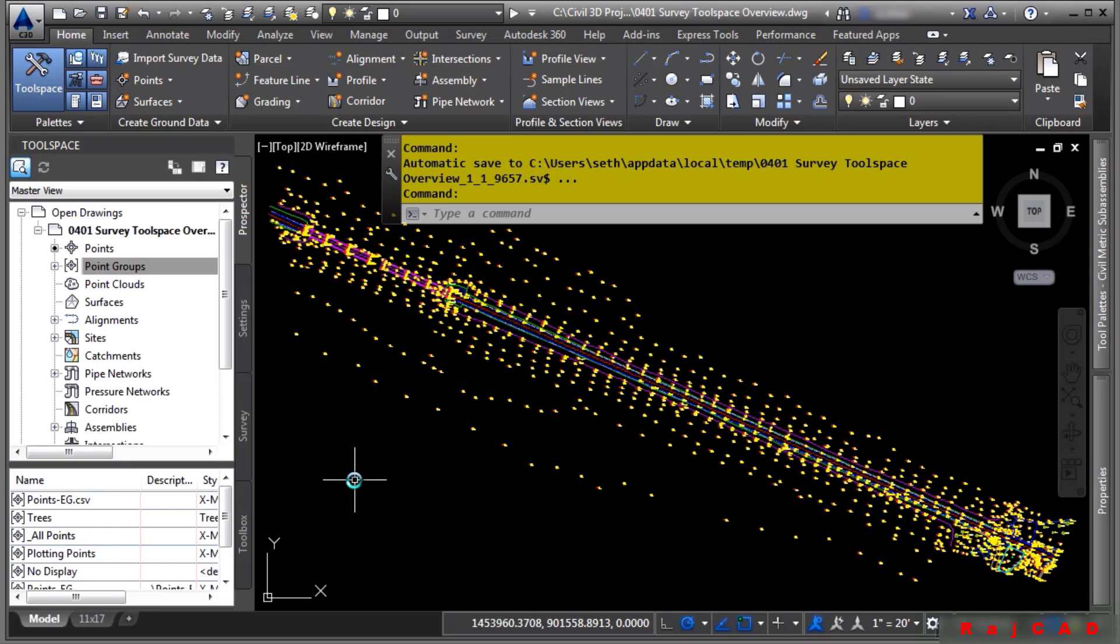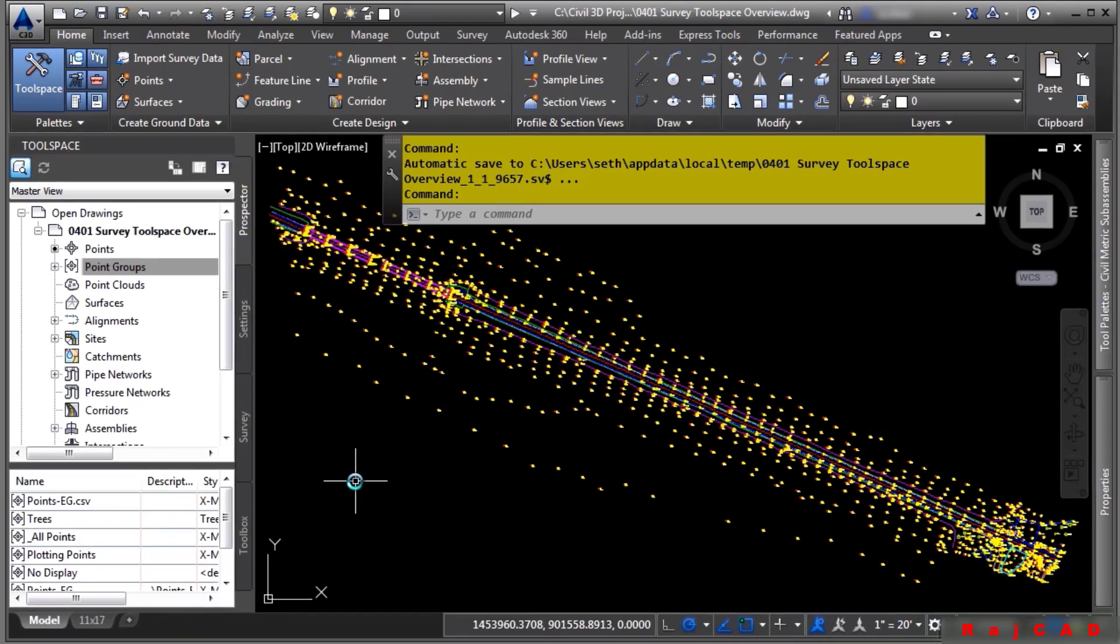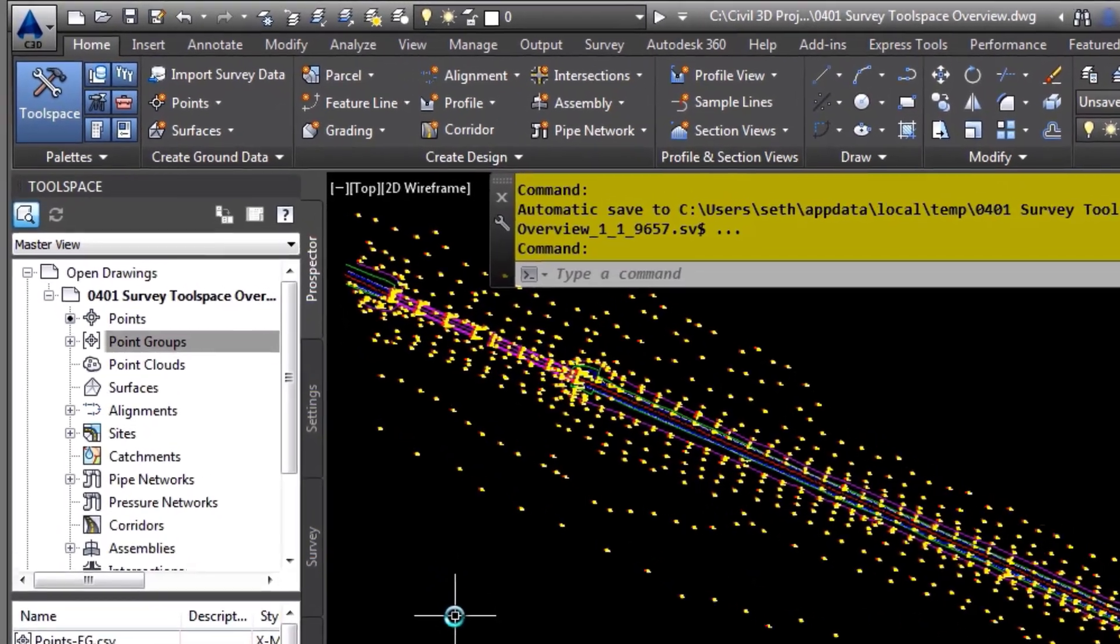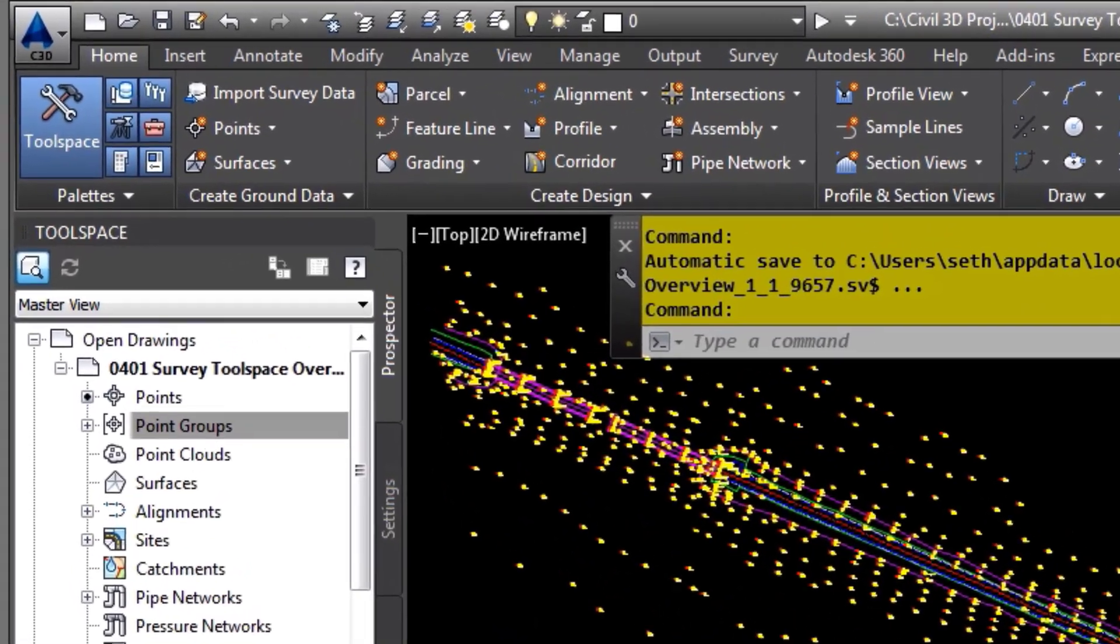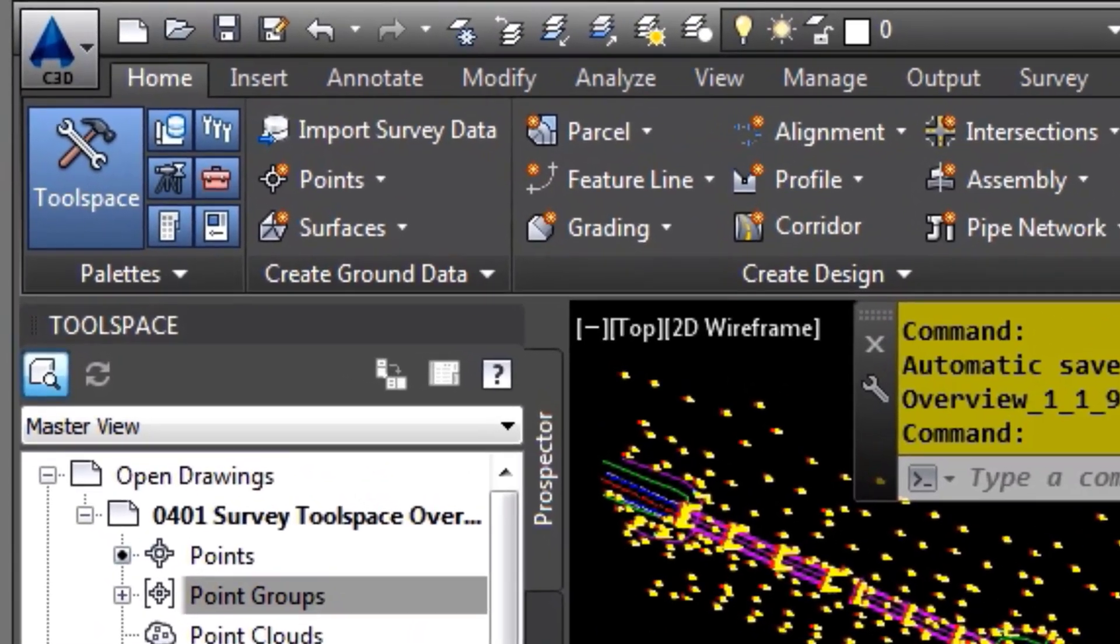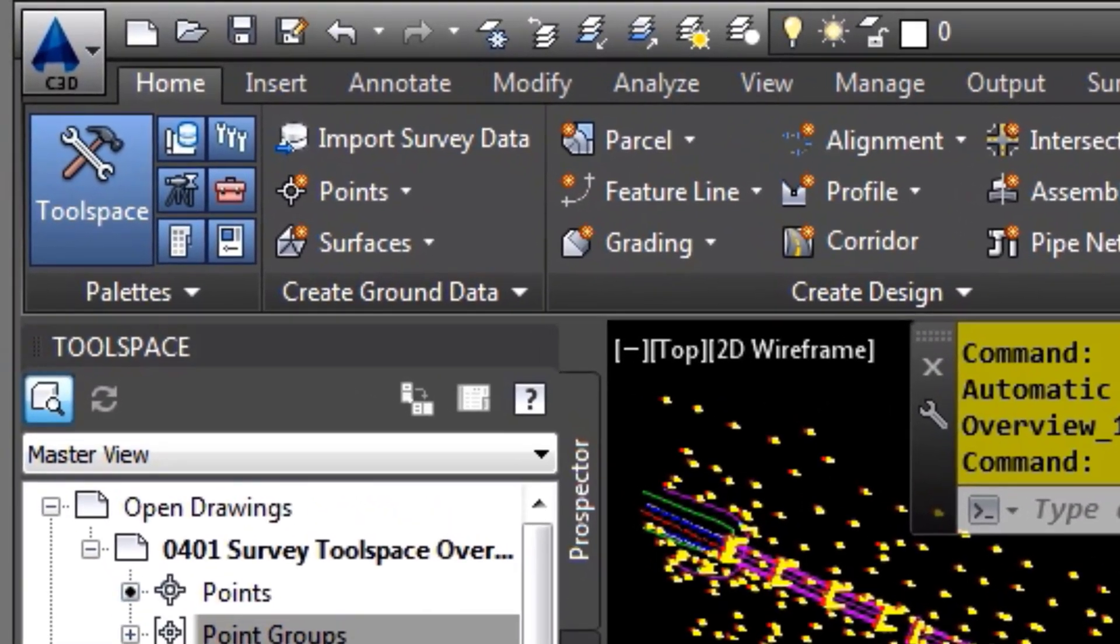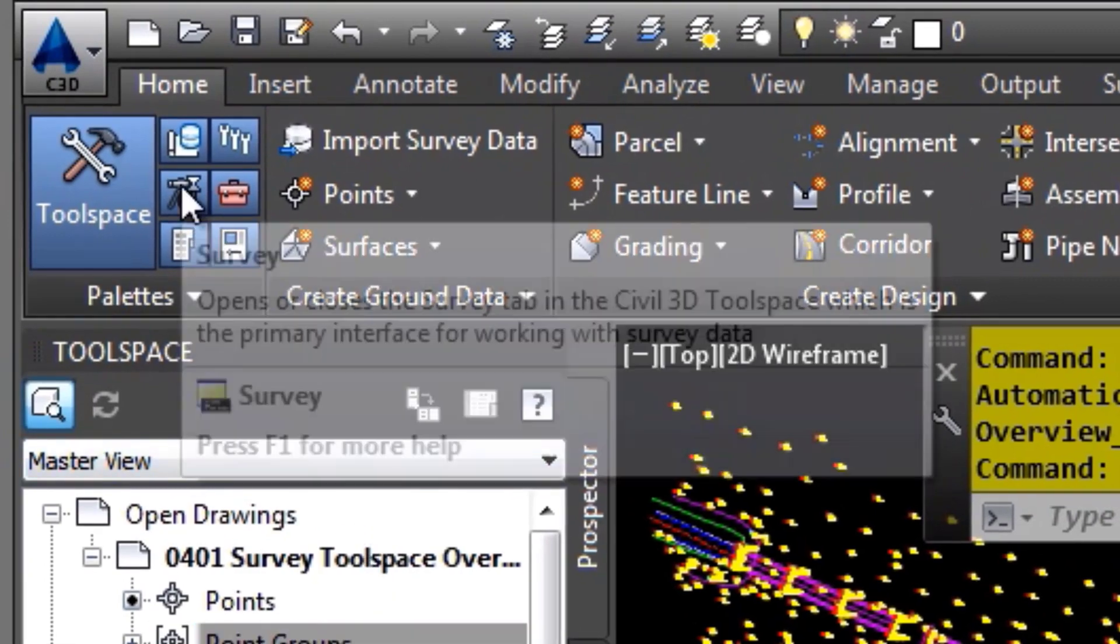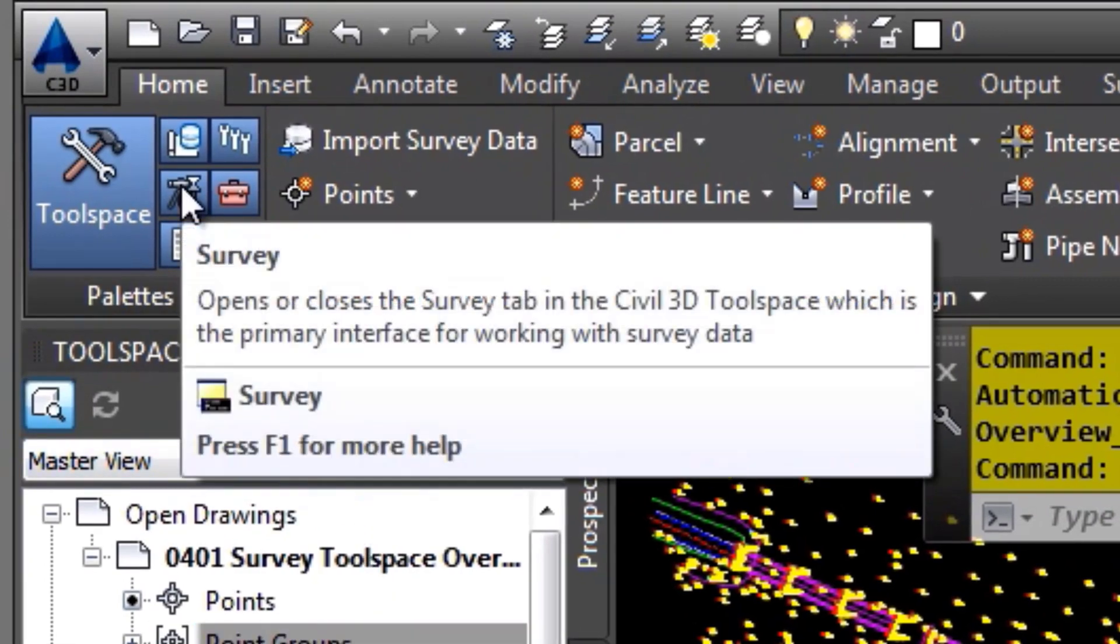The majority of the survey functionality can be accessed without seeing the data inside the drawing. To open and close the survey tool space, simply navigate to the palettes panel of the home tab and you can toggle it on or off here.